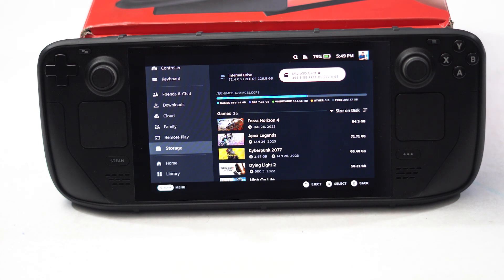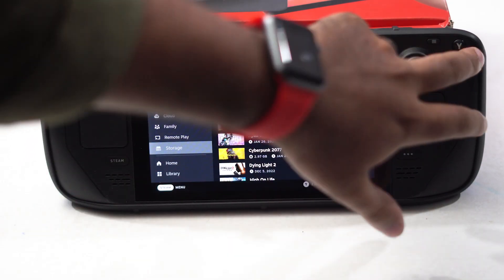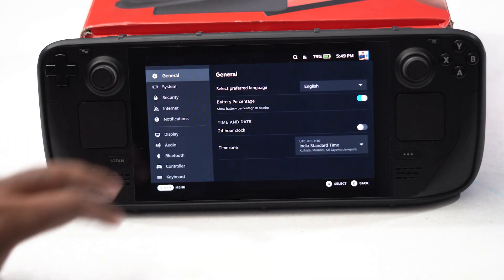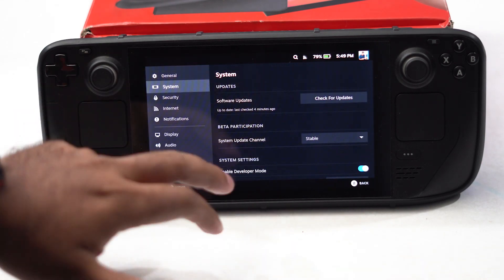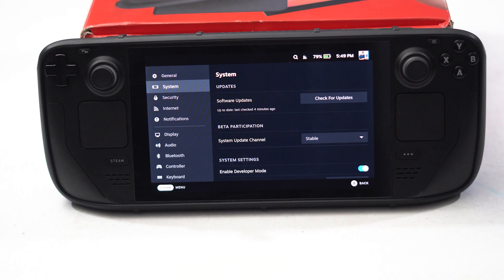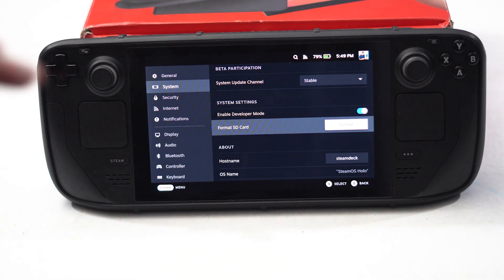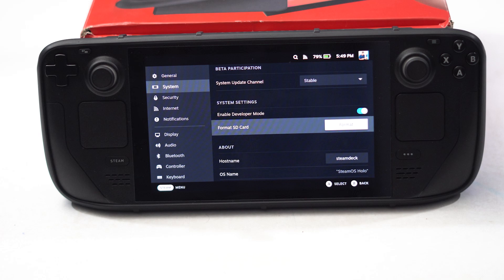The next fix is to format the SD card. Go back, then navigate to Settings, then go to System. Scroll down and you will be able to see the Format SD Card option. Just click on it so the format will be taken. Keep in mind this will erase your data, but it will help fix the issue.